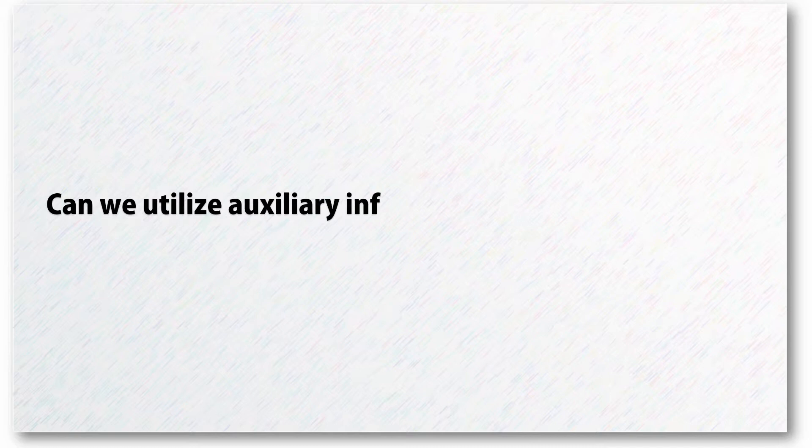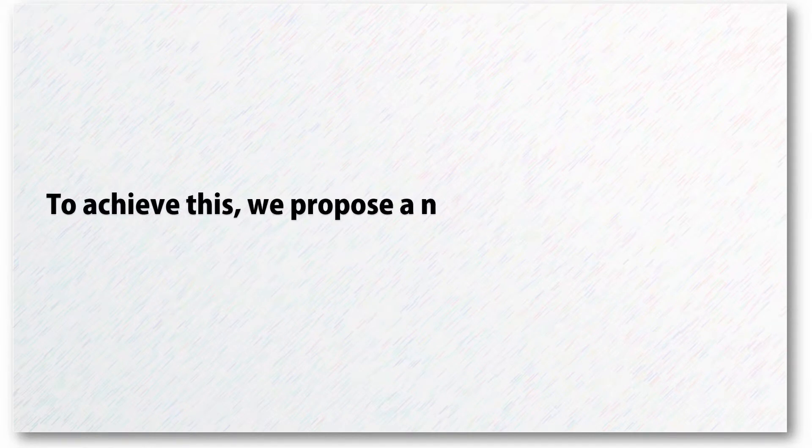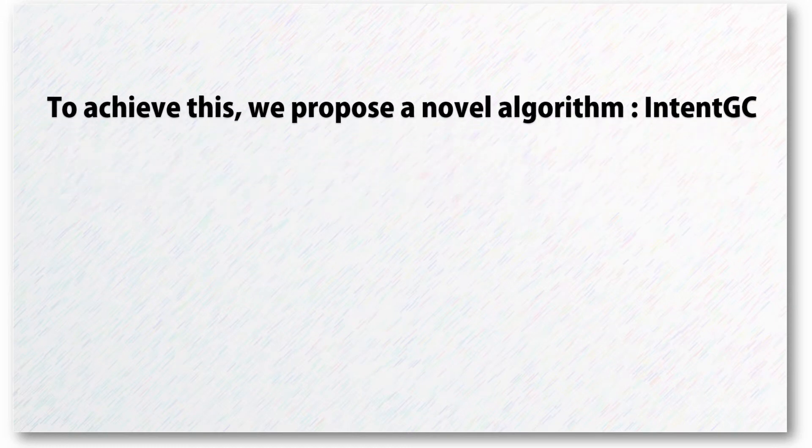So, can we utilize auxiliary information well and learn from this complex heterogeneous network? To achieve this, we propose a new algorithm named IntentGC, a novel GCN framework.